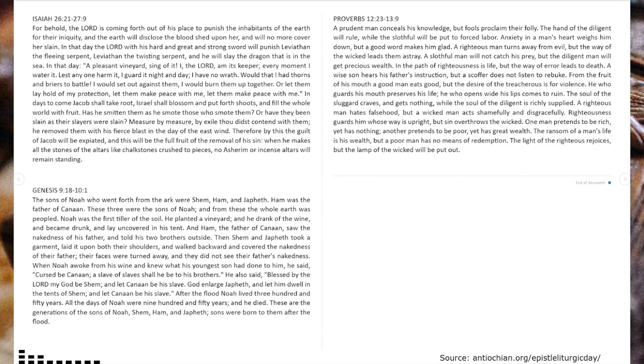The third reading is from Proverbs 12, verse 23, through chapter 13, verse 9.